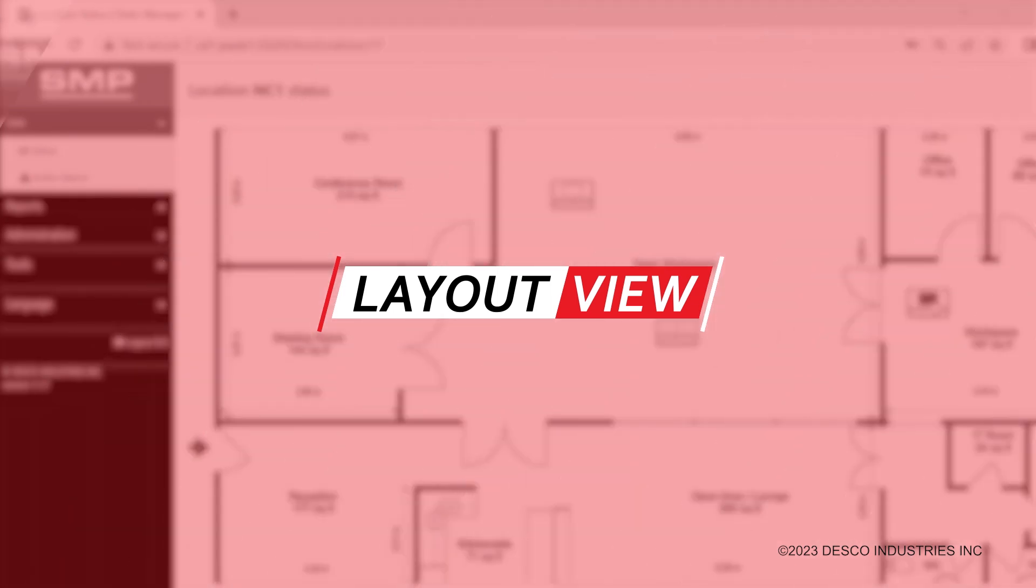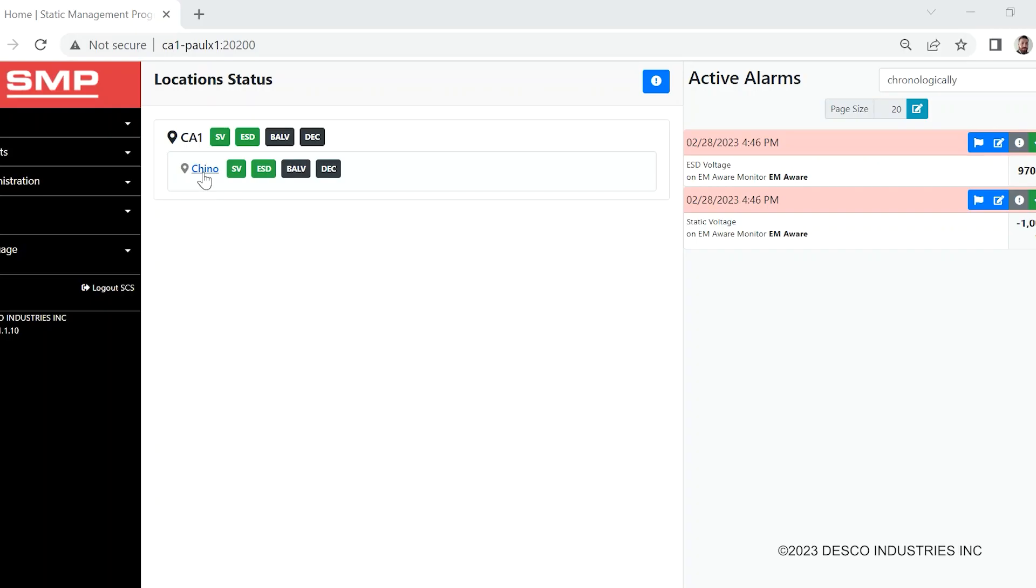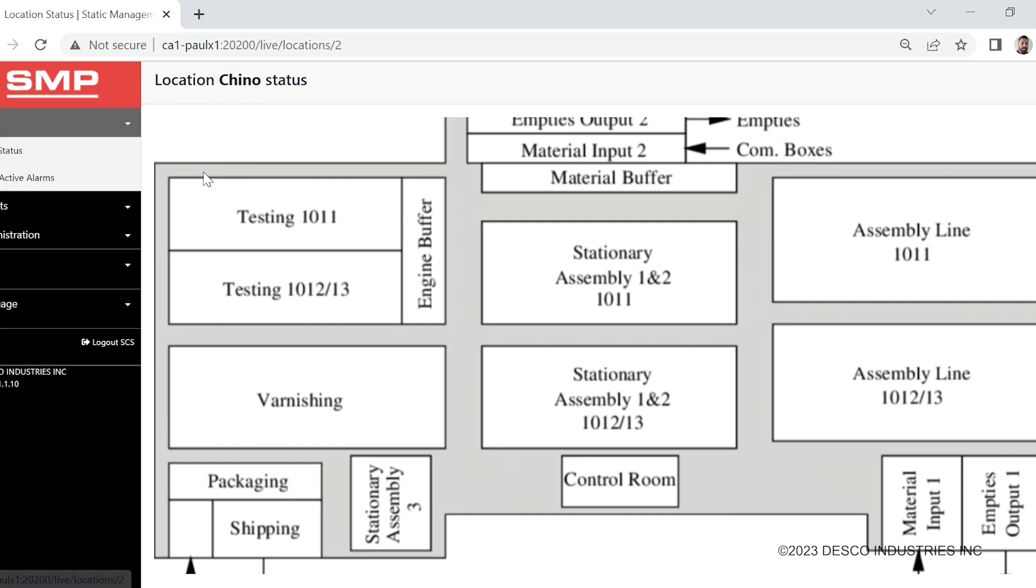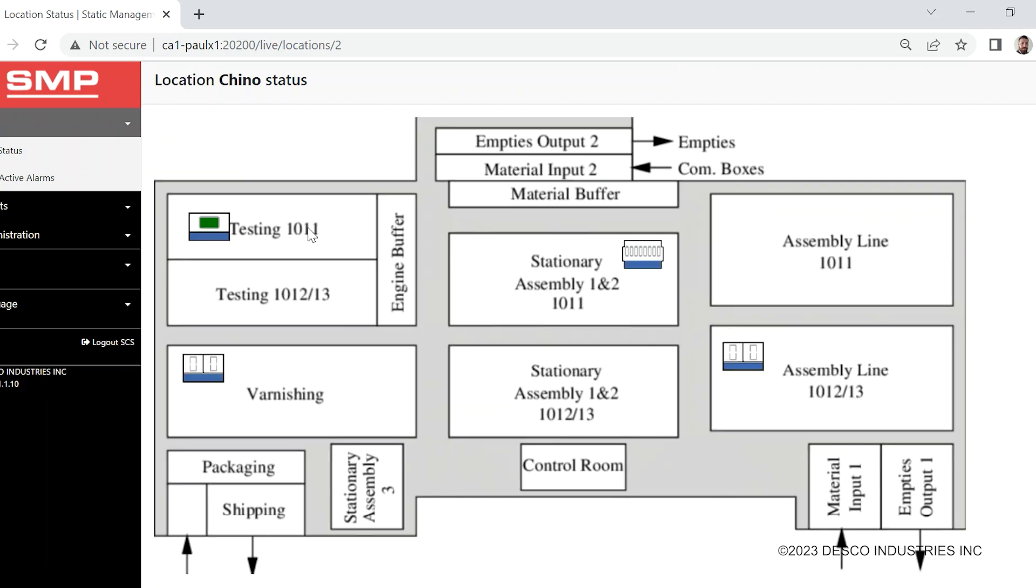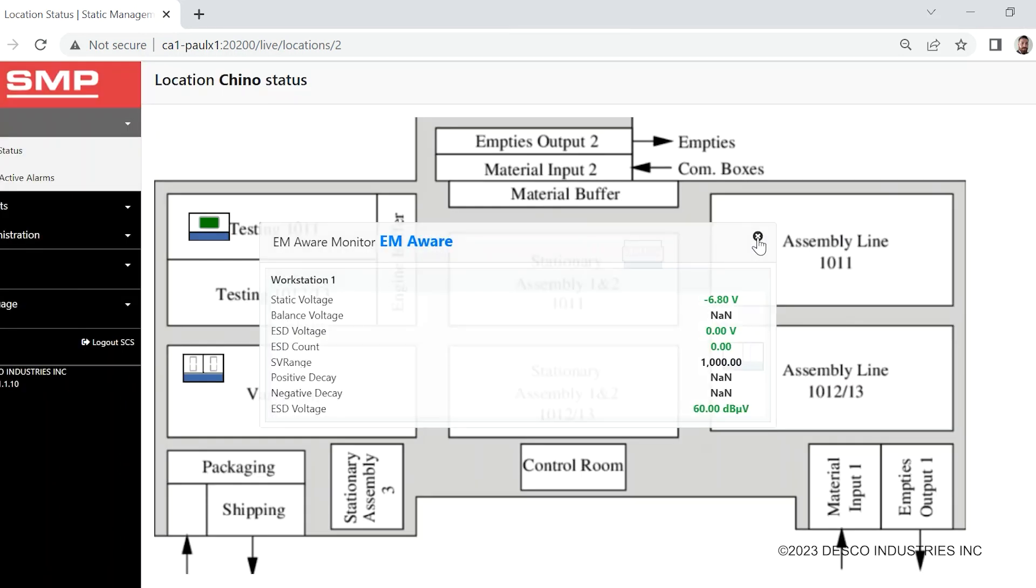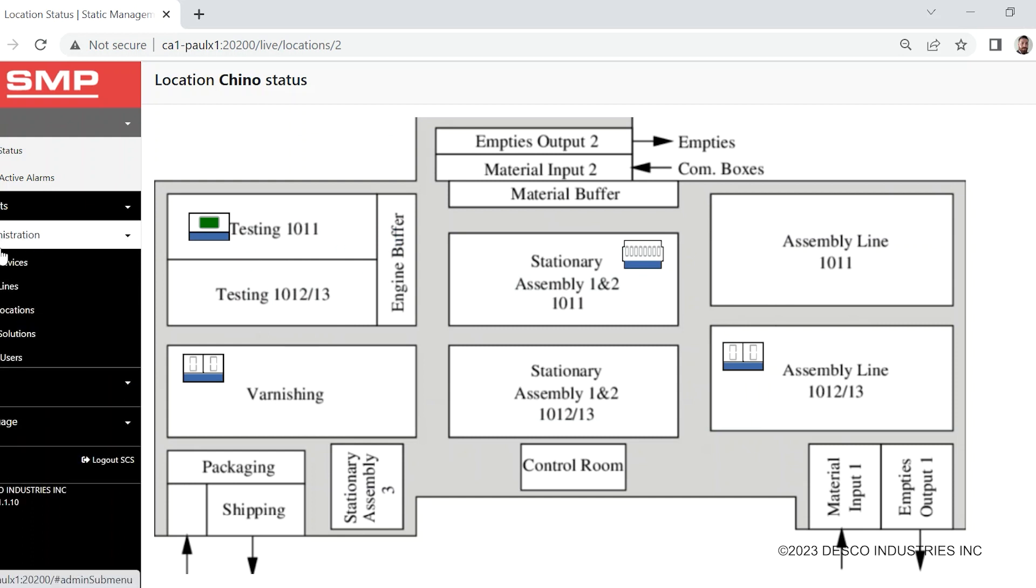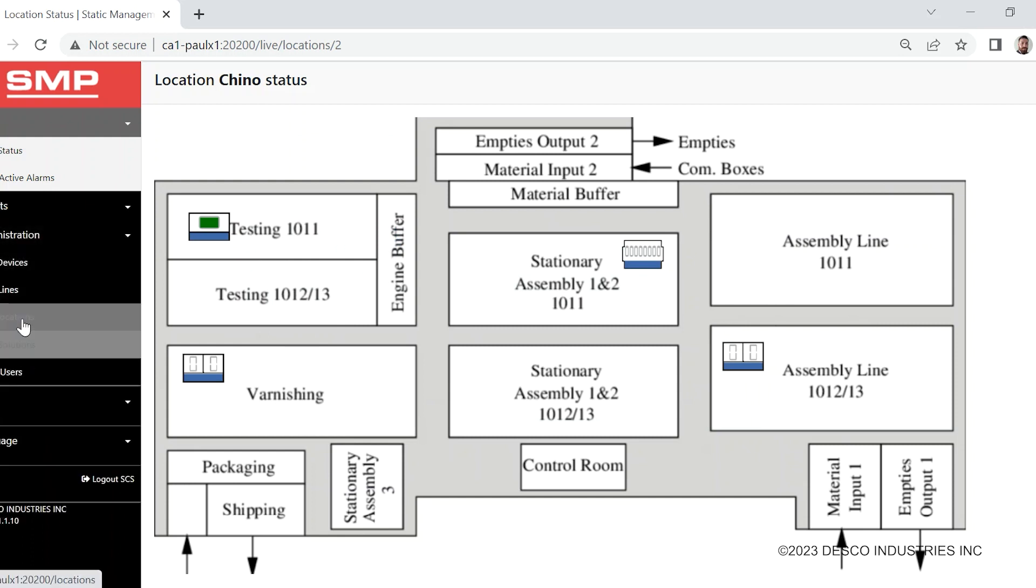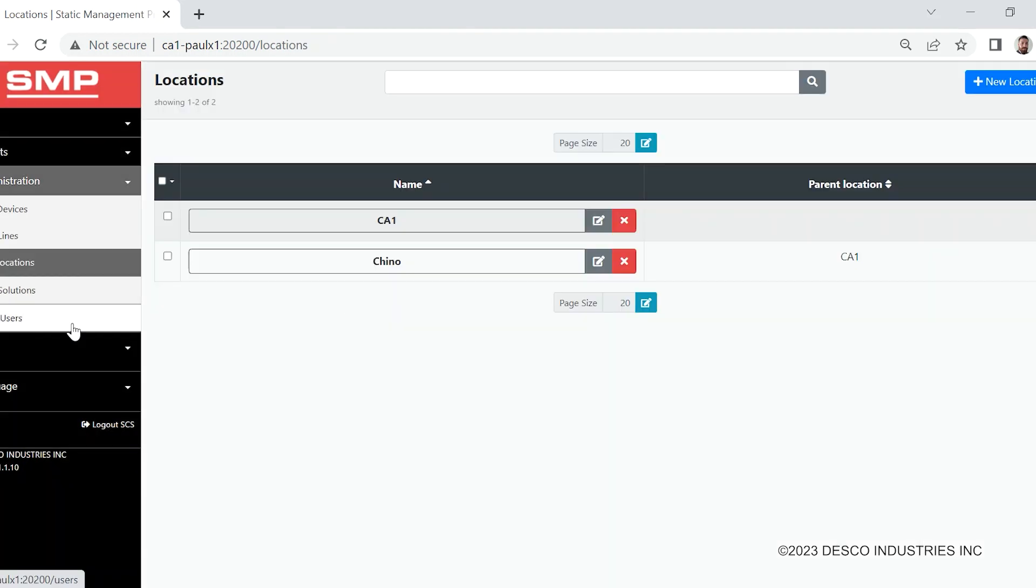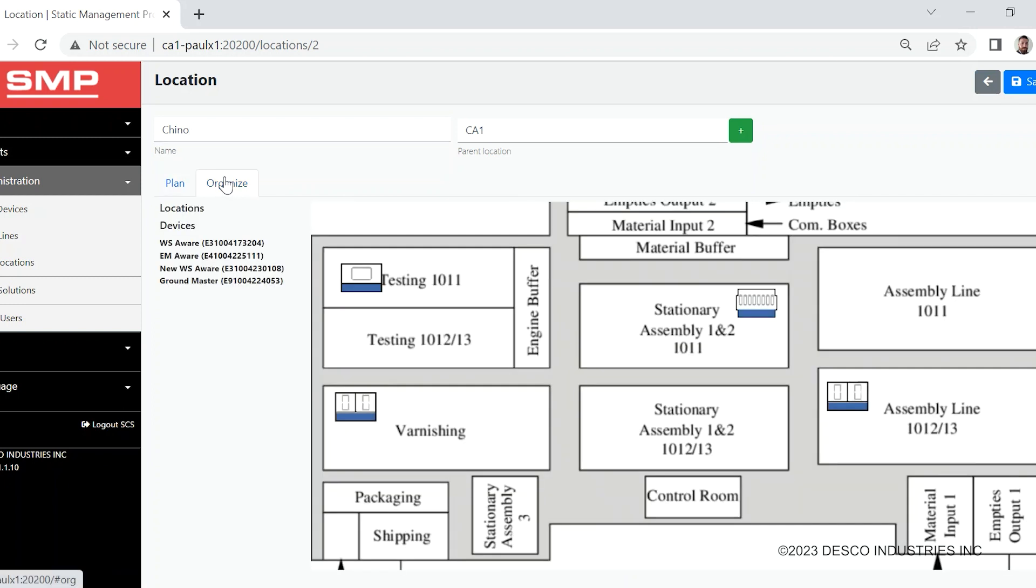Import a layout of your facility and place each device in its installed location. Each device is live and will display various colors indicating its current status. The SMP app offers a quick and easy way to relocate devices within the layout without factory support.